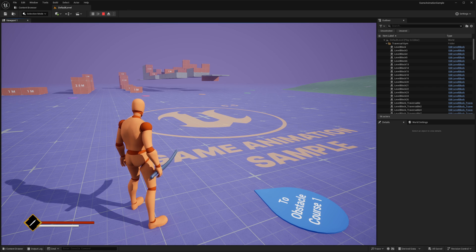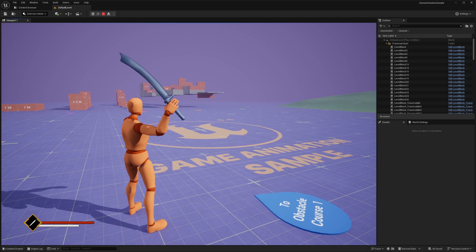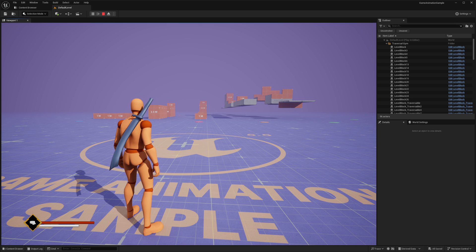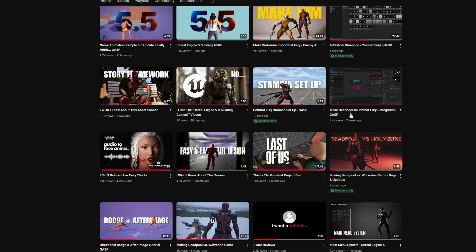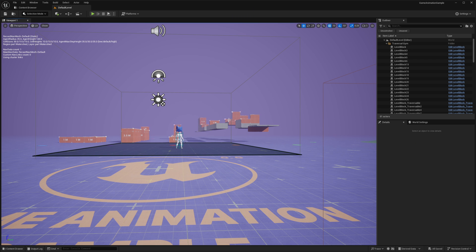Hey guys, since Game Animation Sample just got updated to 5.5, it's only right that I do an integration video of Combat Fury. This video is going to be basically just the bare bones of everything. We're not going to go into how to add your animations — I've made plenty of videos on Combat Fury, so if you want to see the full process, I suggest you go watch that video. I'll link it in the description.